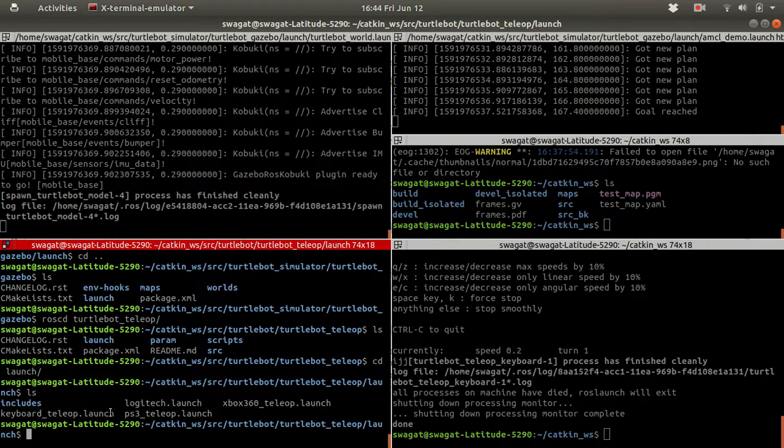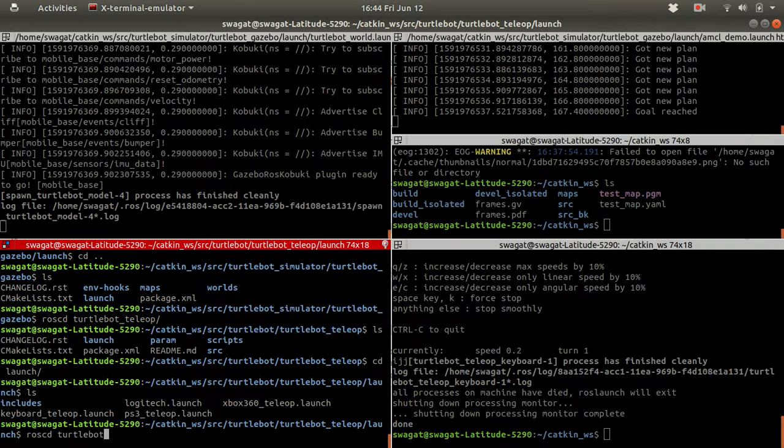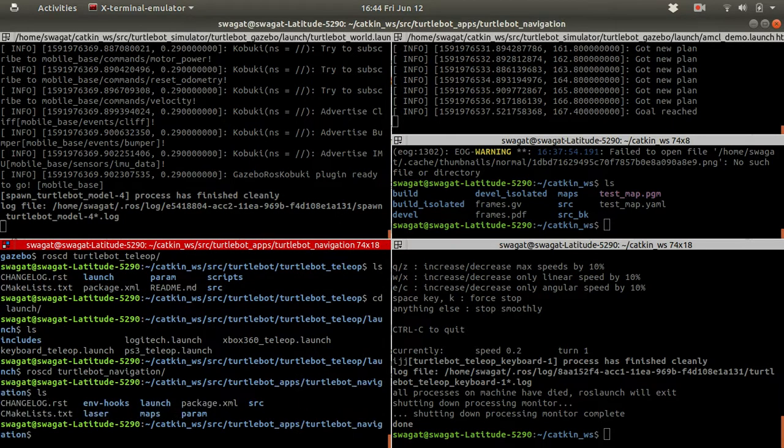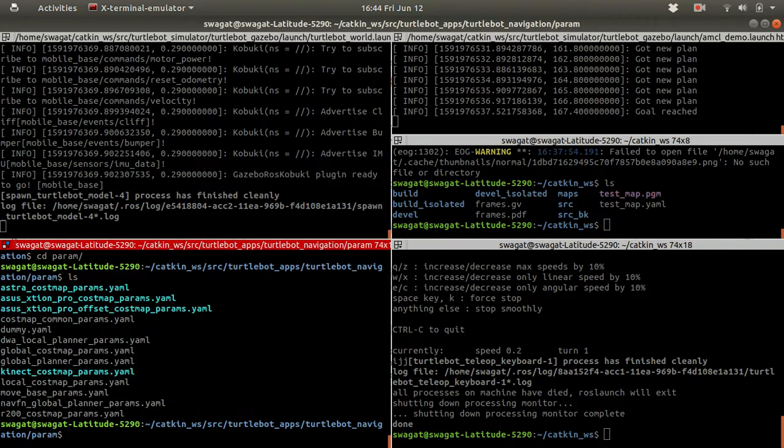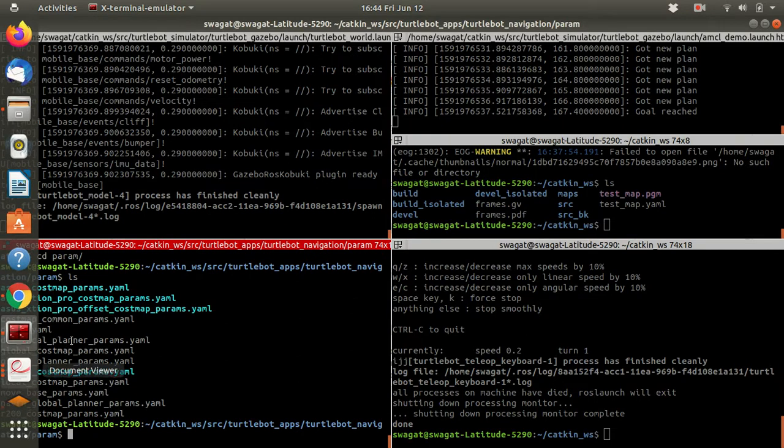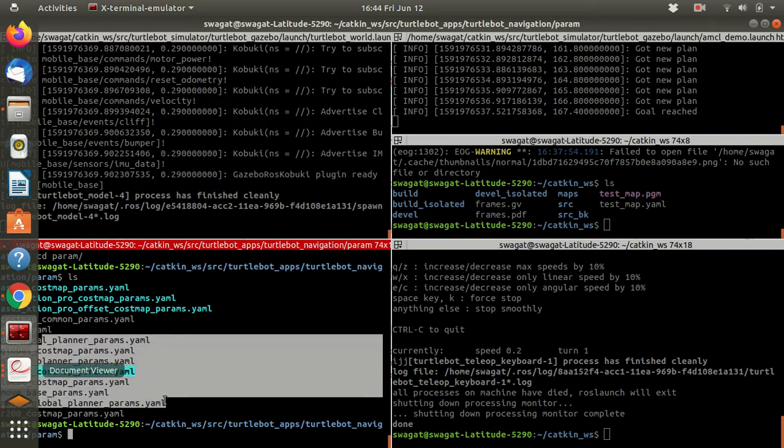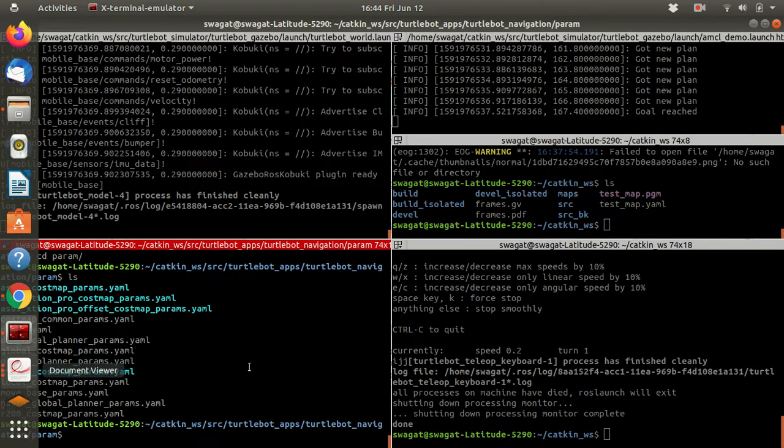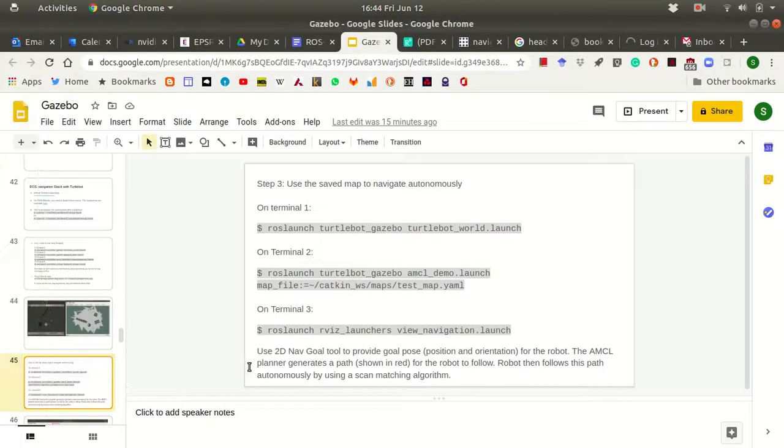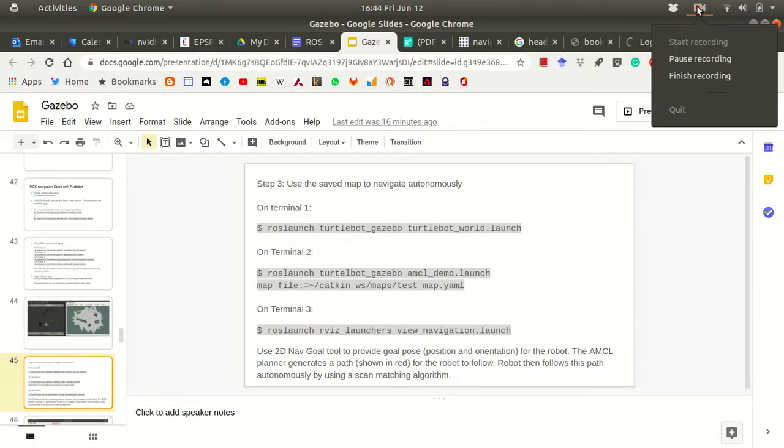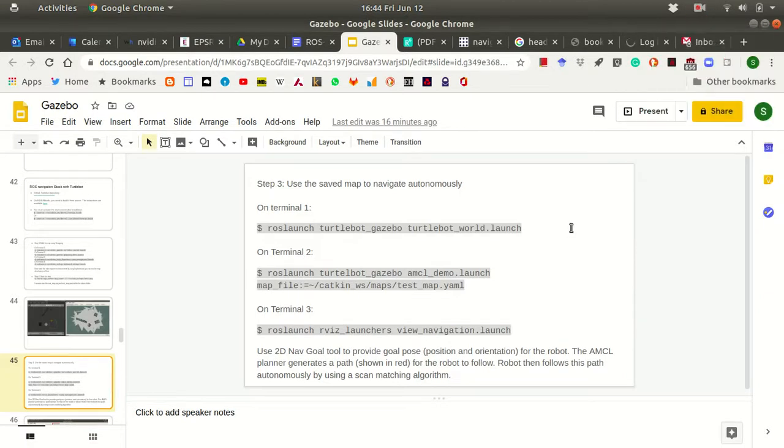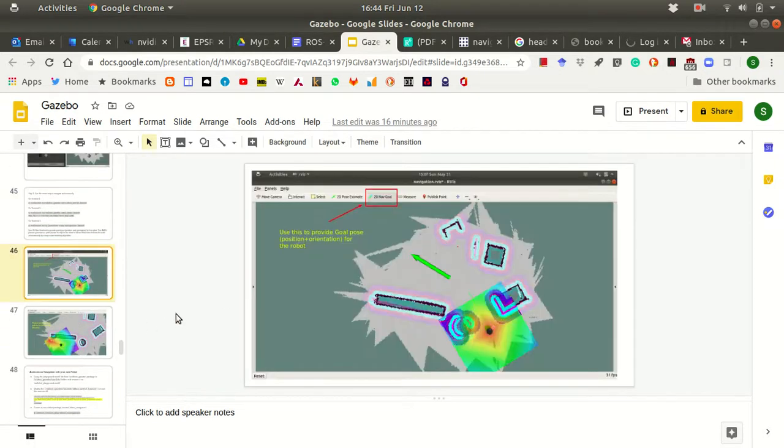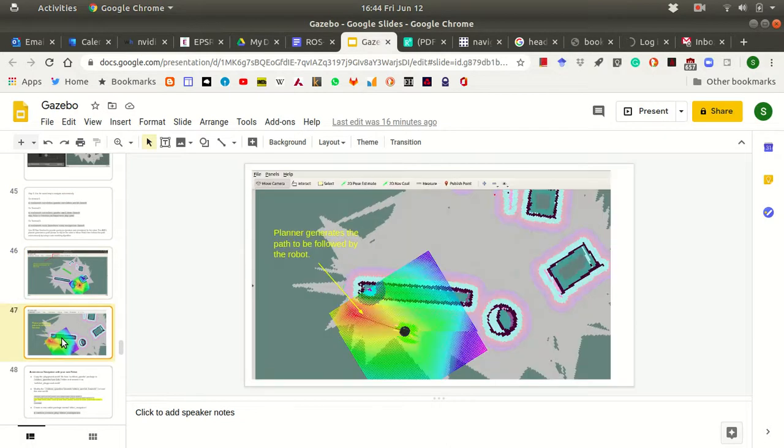In addition, there are some configuration files, which is probably there in roscd turtlebot_navigation. The CD param, I think this is the folder. So there are some parameter files are there. Some of these parameter files will make use for our robot. These are required for tuning the behavior of AMCL package. So that is all for the time being. So we will see how we apply this knowledge for our own robot. Here are some pictures before we end. This is how we make use of that one. All right. Thank you.